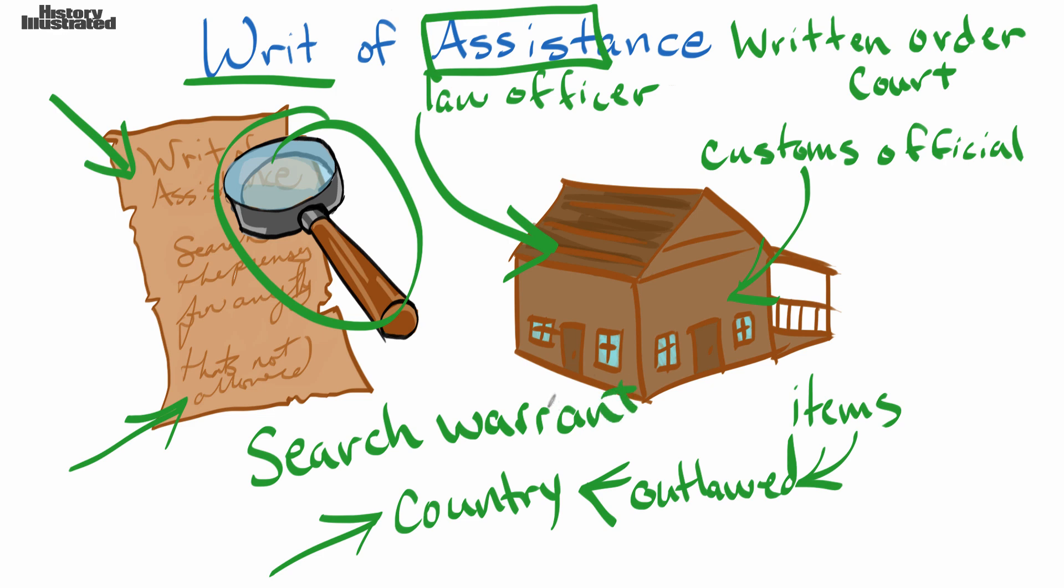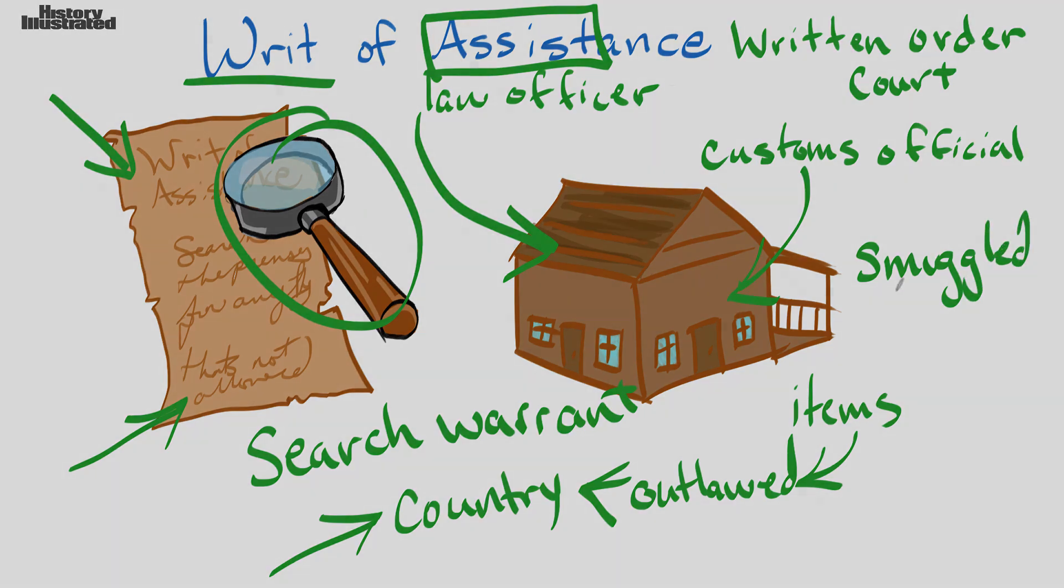So a writ of assistance is a written order from a court for a law officer and a customs official to search your home to look for items that may have been smuggled in. So the word smuggling plays a role here.